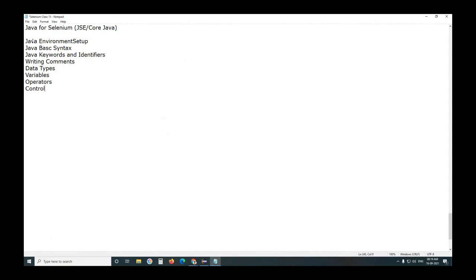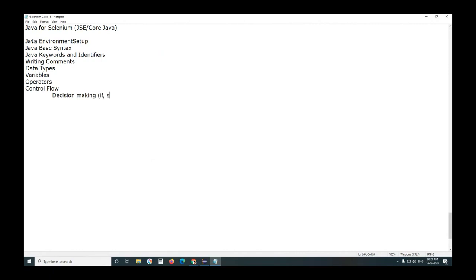Next, we discussed control flow. In this control flow, we discussed three types of control flow or flow control statements. What are the three types? Decision making. Decision making - it is one subcategory. If is one type statement, switch. Here we discussed if, switch. Next, else is not main block, else is alternate block. If is main block, you can use if block independent, separately. But you can't use else blocks separately. Switch is independent block.